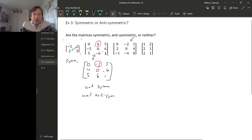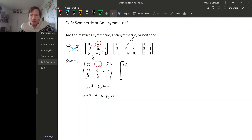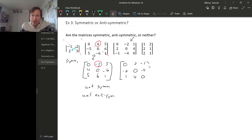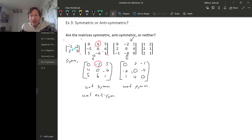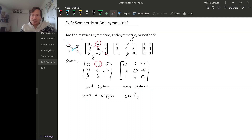For the third example, if we take the transpose, the 0 stays put — in fact the whole diagonal stays put. This 2 and minus 2 switch places, the 1 and minus 1 switch places, and the 4 and minus 4 switch places. These aren't the same matrix, so not symmetric. But in fact, every entry in the transposed matrix is the negative of the corresponding entry in the original matrix. So this is an anti-symmetric matrix.